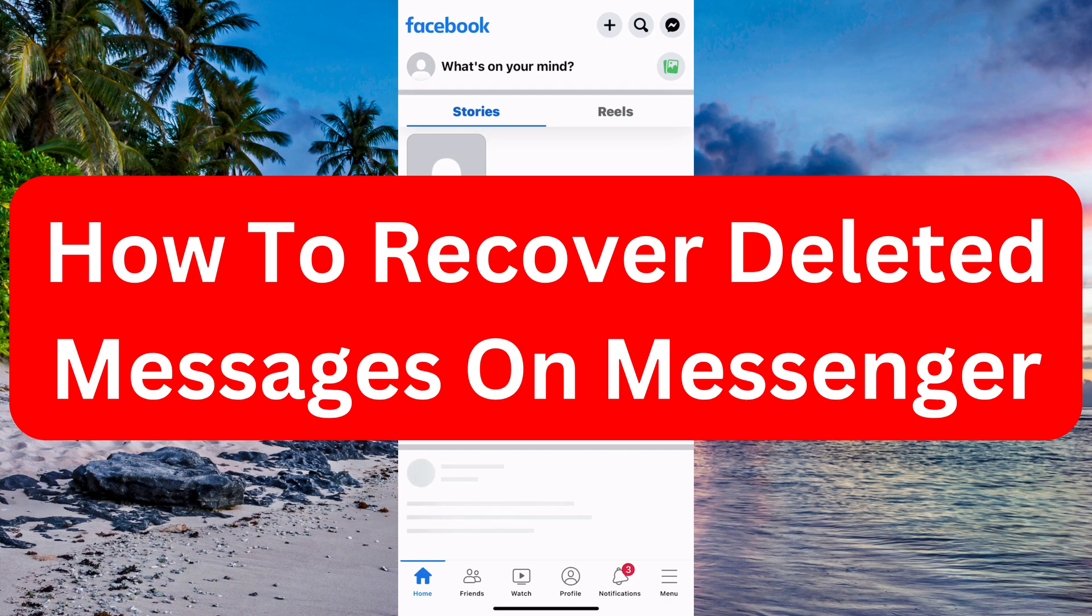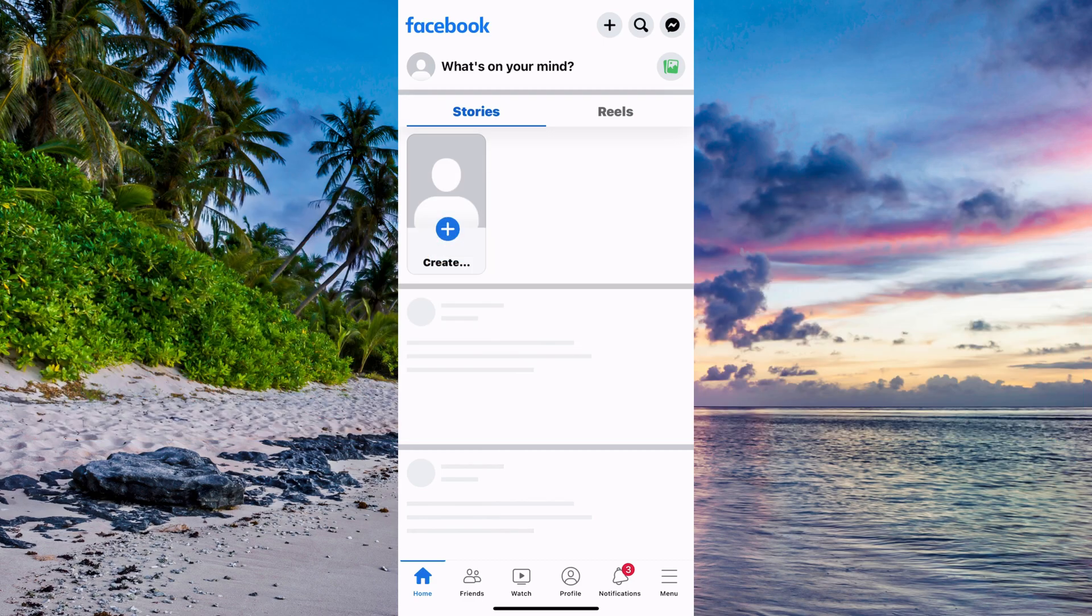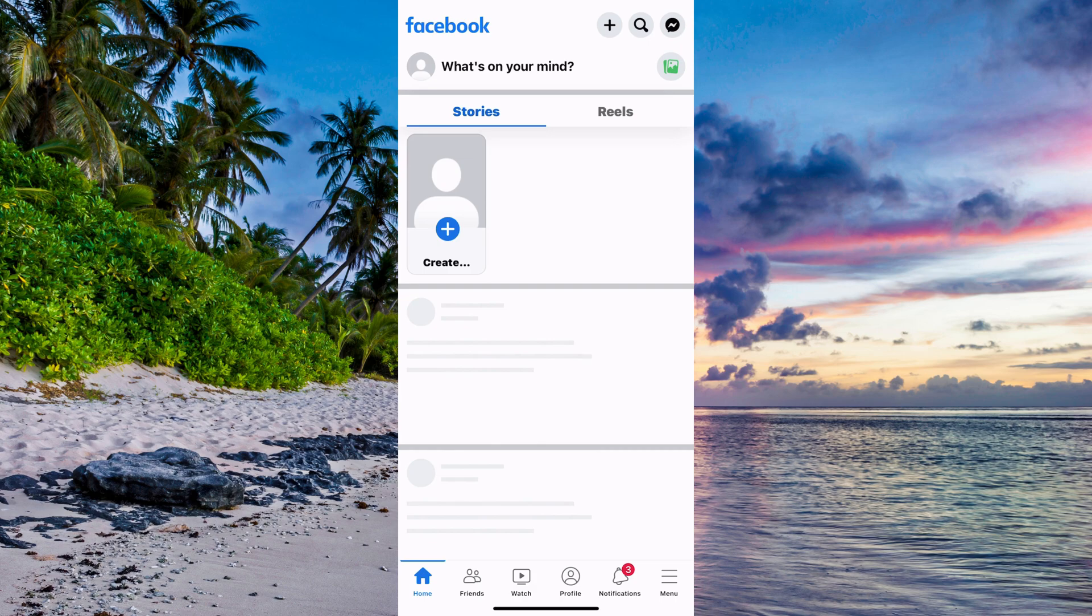Do you want to be able to recover deleted messages on your Facebook Messenger? Well, then you have come to the perfect video. In this video, I'm going to show you step-by-step exactly how to do this, but it is very important that you watch this video until the very end and follow along step-by-step for it to work.